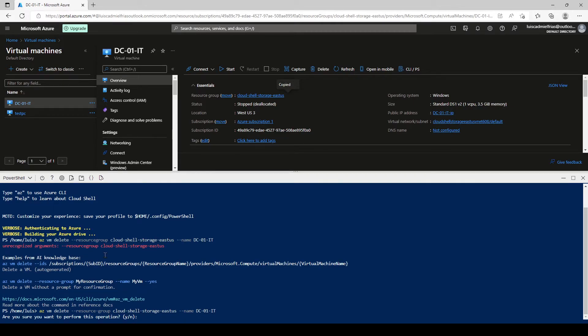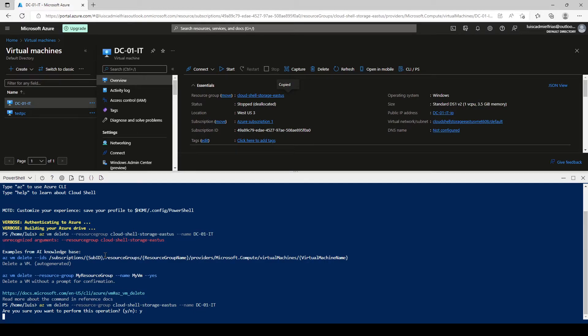So it's az vm delete resource group cloud, right? And the name. And now it's asking me, are you sure you want to perform this operation? Yes.